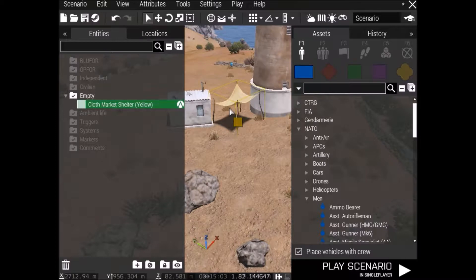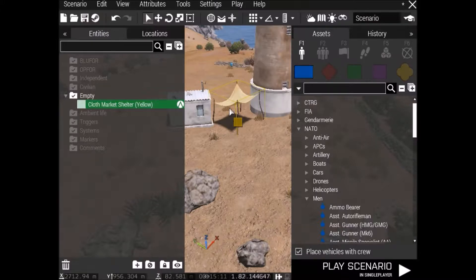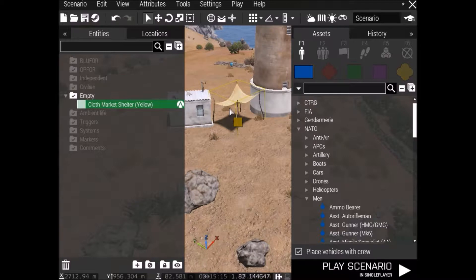Alright, so this is my tutorial for custom Ravage scenarios, making your own respawns and adding traders and stuff like that. Okay, so first up, I'm just on Stratis, but you can use any map.